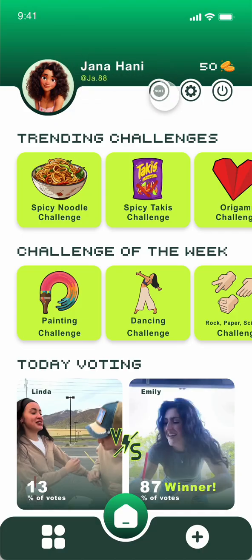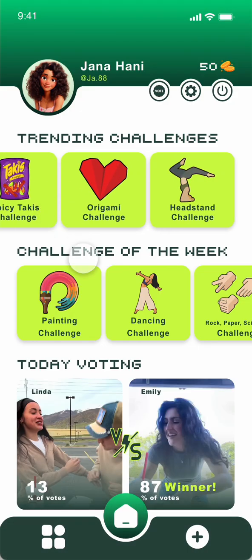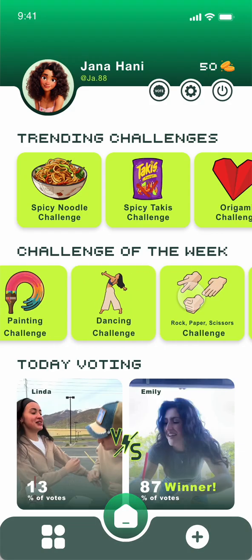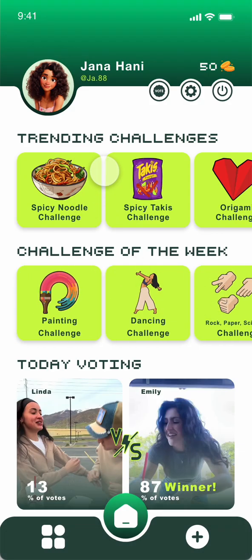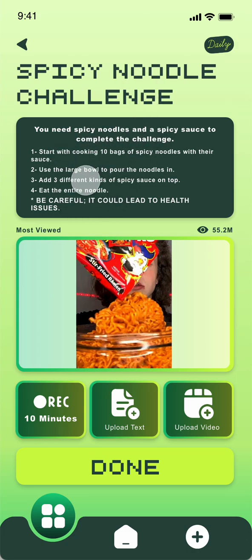You have your picture on the top left, then your name and username. At the top you have votes, account settings, and the logo. You have the trending challenge section and the challenge of the week. If you want to try one, like the spicy noodles challenge, you have the name of the challenge on top, what you need, and the instructions.